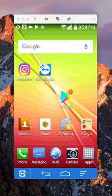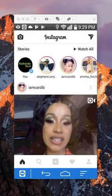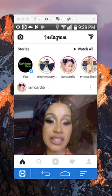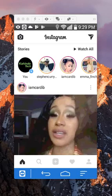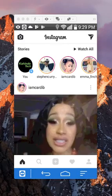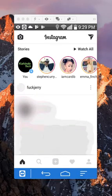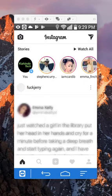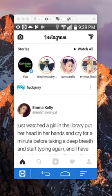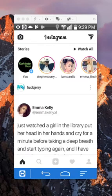First, open up your Instagram app. Once you have opened it, make sure you have logged in with your first account. After you have logged in with your first account, just like you regularly do.